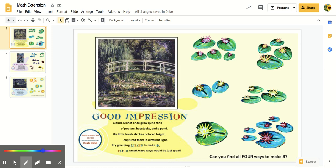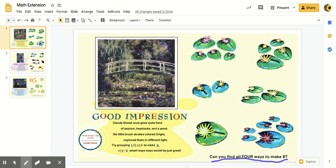So it says down here, can you find all four ways to make eight? So what you can do is use this paper and just use a pencil and circle some things, or you could put it on Seesaw, like take a screenshot and use the pen to circle some things.